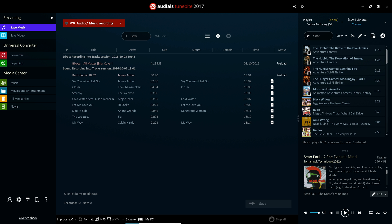Audials Tunebyte Premium unlocks the ability to download your desired music from such services so that you can play them back at your leisure and download them onto your other devices.